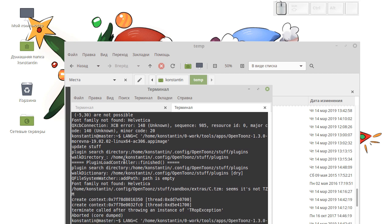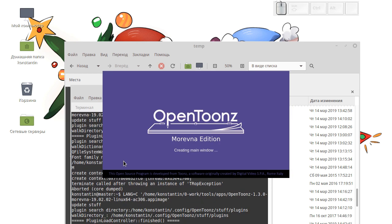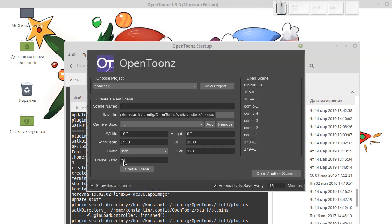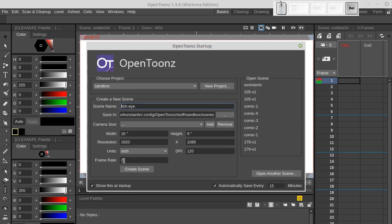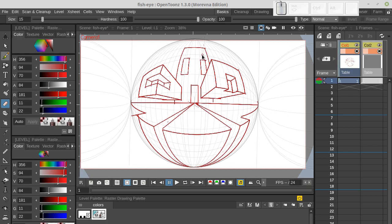Hello, my name is Konstantin Dmitriev and in this video I would like to show you how to create a fisheye perspective using assistant tool in OpenToonz.